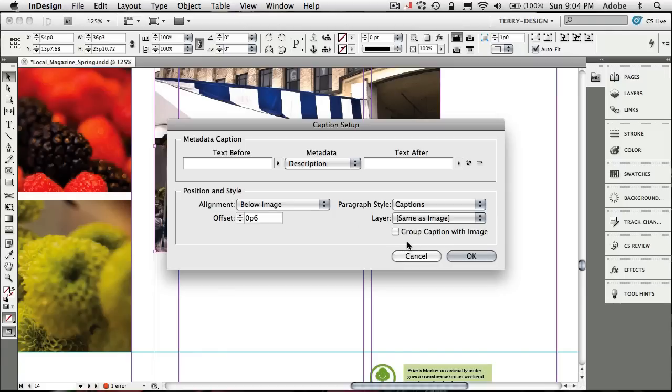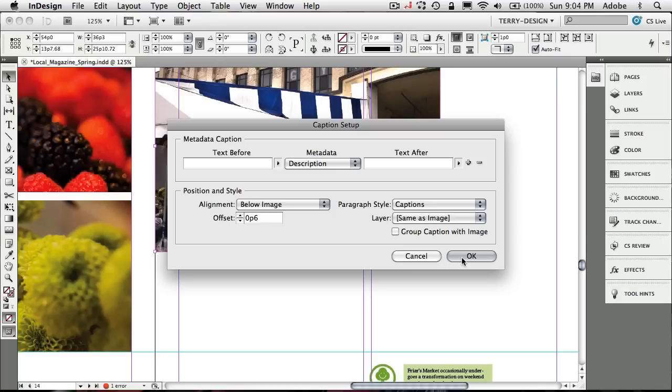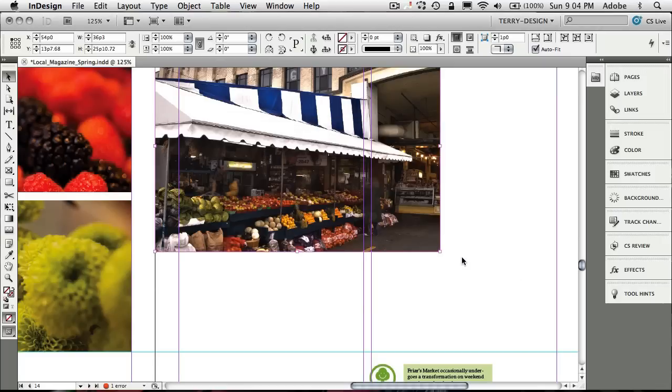Let's go ahead and just keep all the options the way they are. We're going to put it below the image. We're going to use the Captions Paragraph Style. We're going to put it on the same layer as the image. We don't need to group it in this case. And we'll just click OK and nothing happens. The reason nothing happens is because I said it was two steps. That was step one.